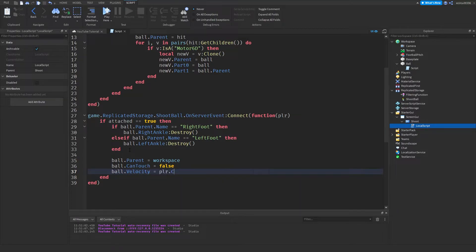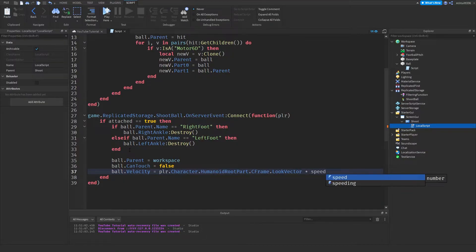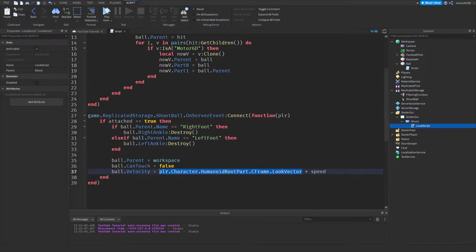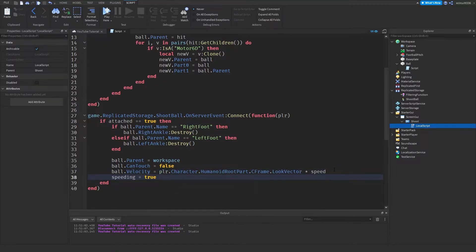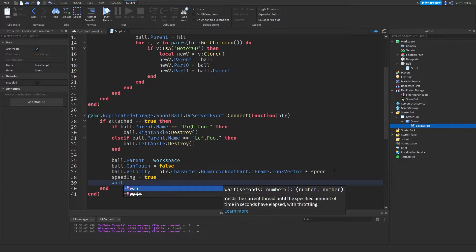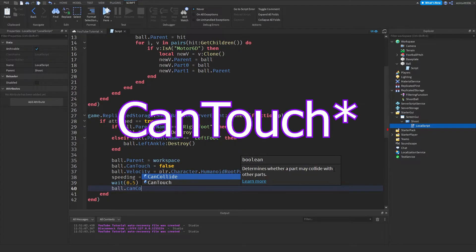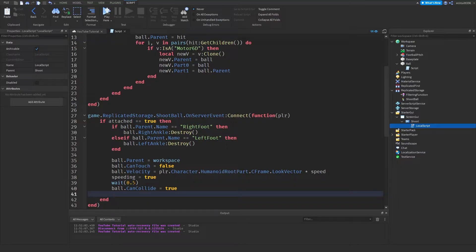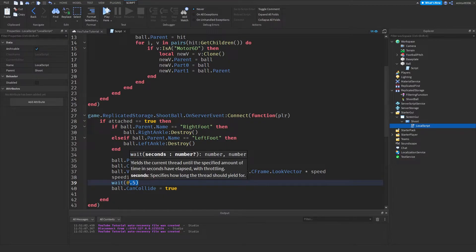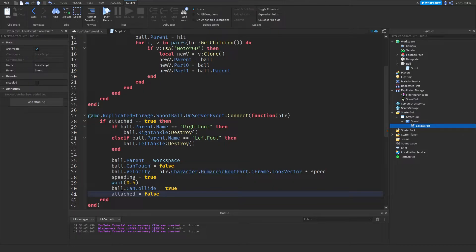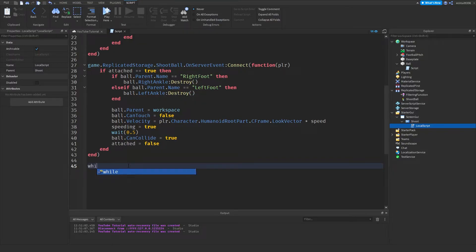Set `speeding = true`. Wait half a second to give the server time to catch up, then `ball.CanCollide = true`. You can lower that wait number if you want. Then set `attached = false` since the ball is no longer attached. At the bottom add `while wait(0.1) do` — every tenth of a second we run a check. We don't want it at every frame as that's too frequent.